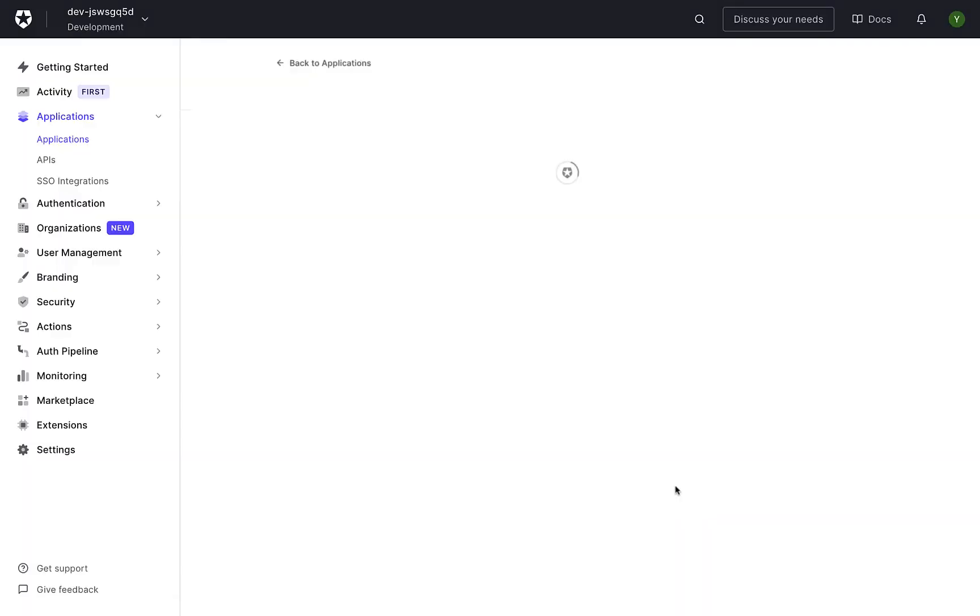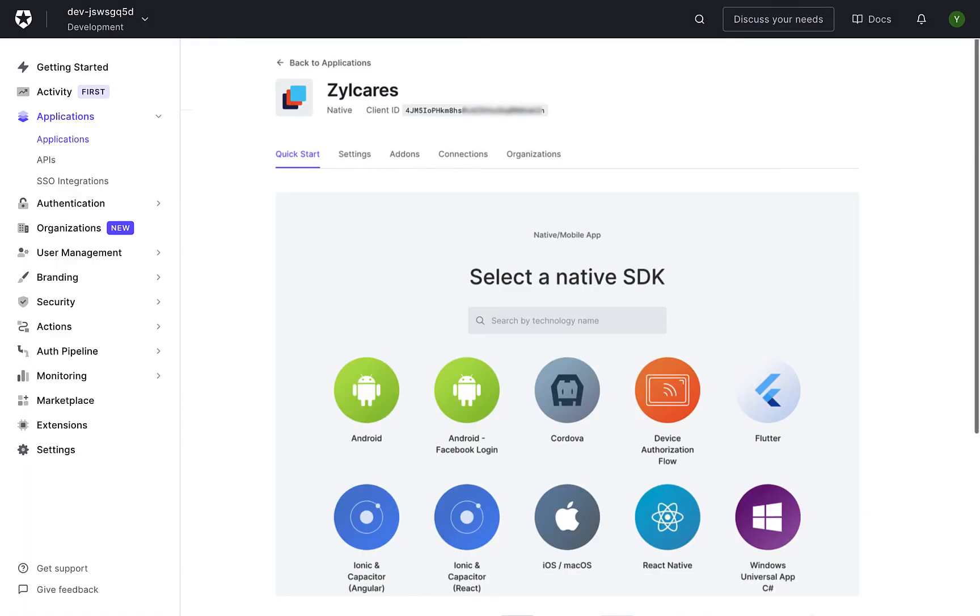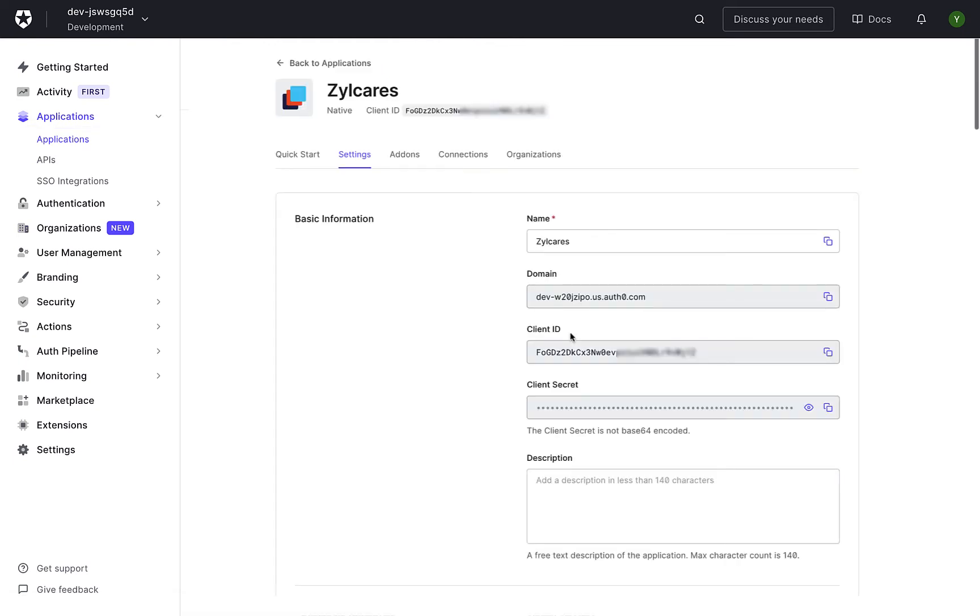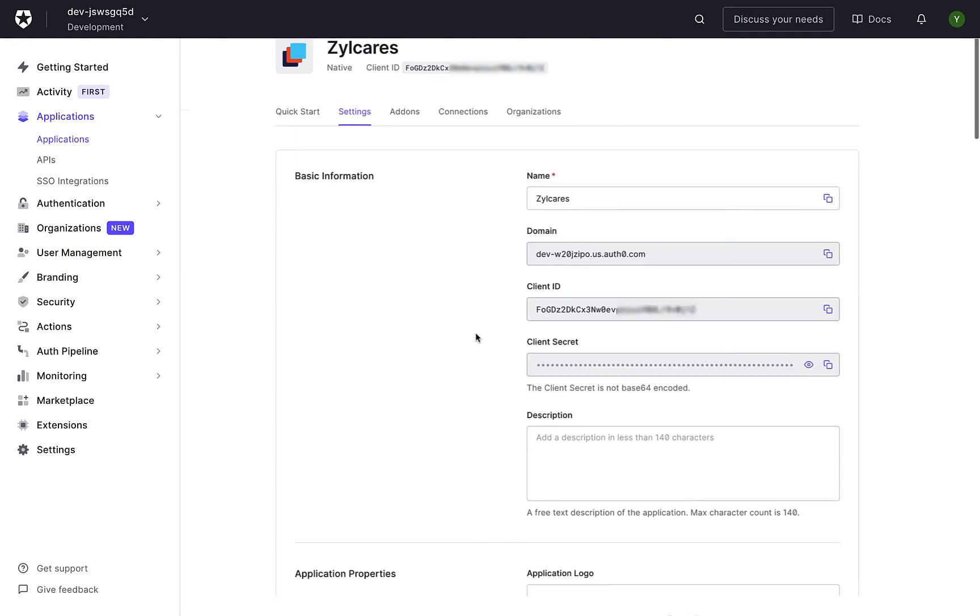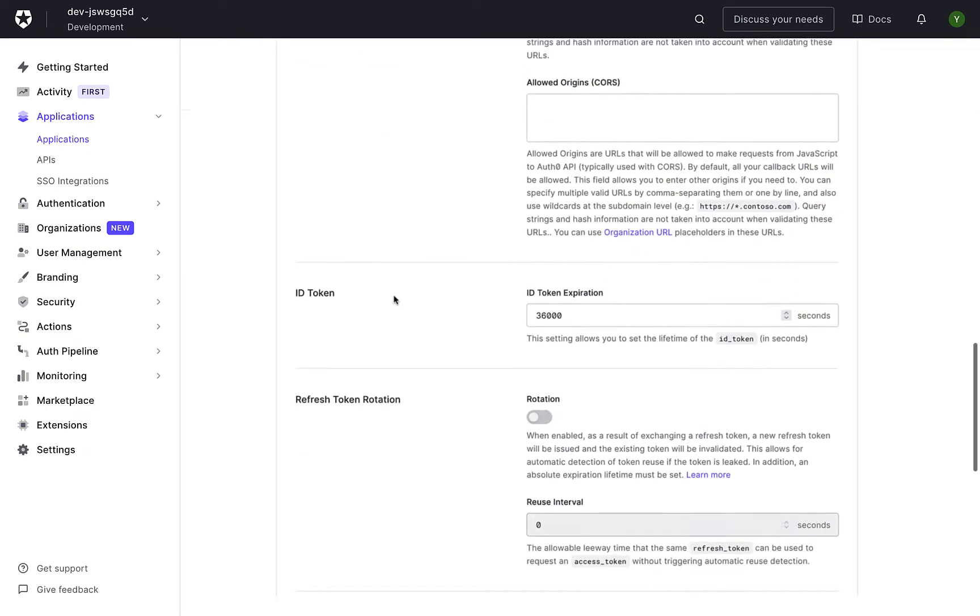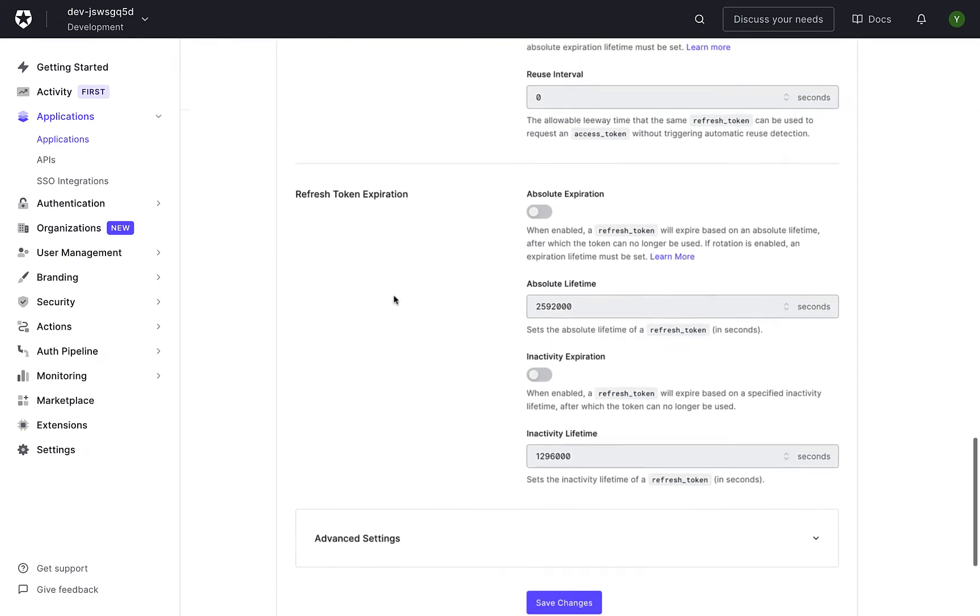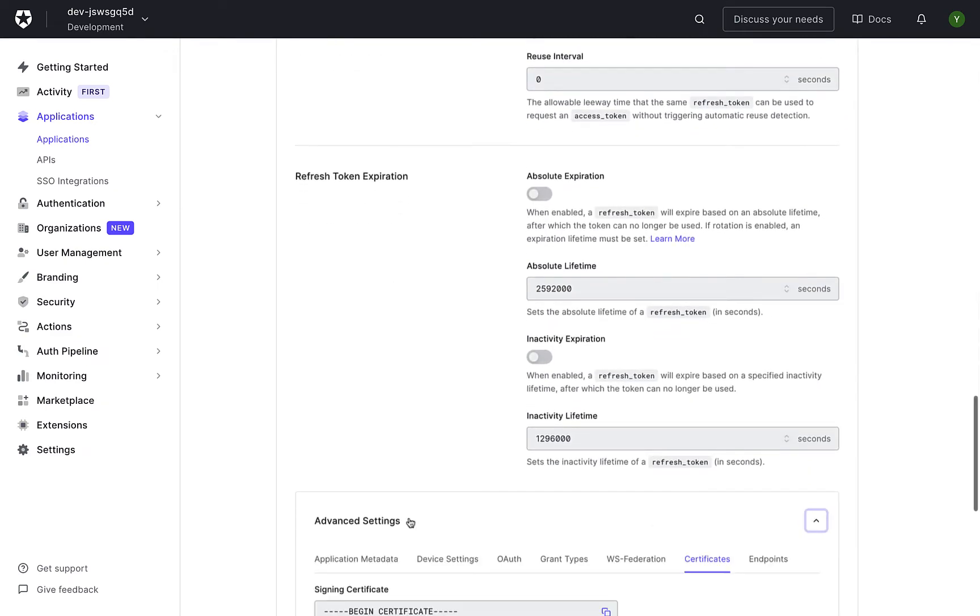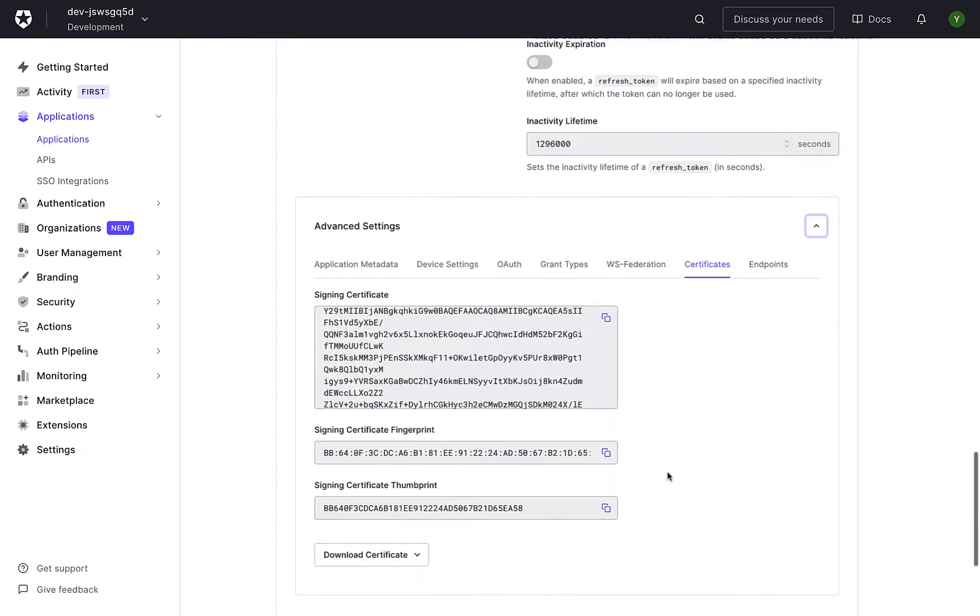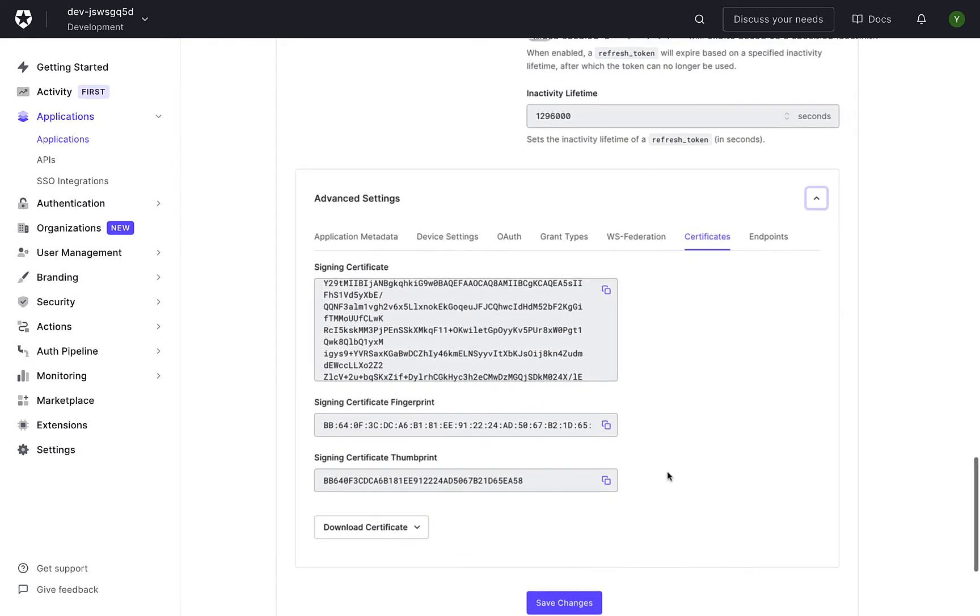Your app will now be listed in the Applications page. Select your app, go to the Settings tab, and scroll down to Advanced Settings. Select the Certificates tab and download the certificate in PEM format.